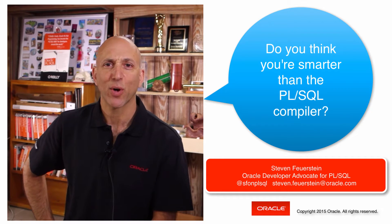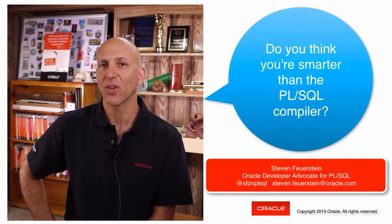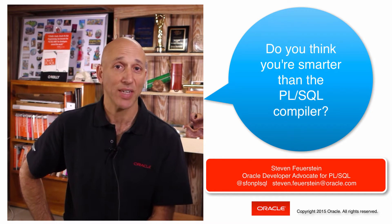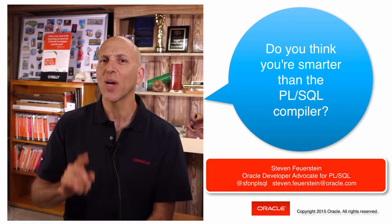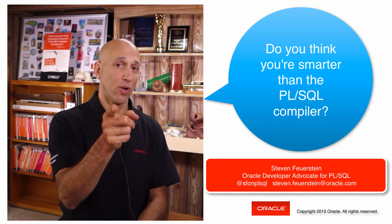Hey there, my name is Steven Feuerstein, Oracle Developer Advocate for PL/SQL, and I have a question for you.